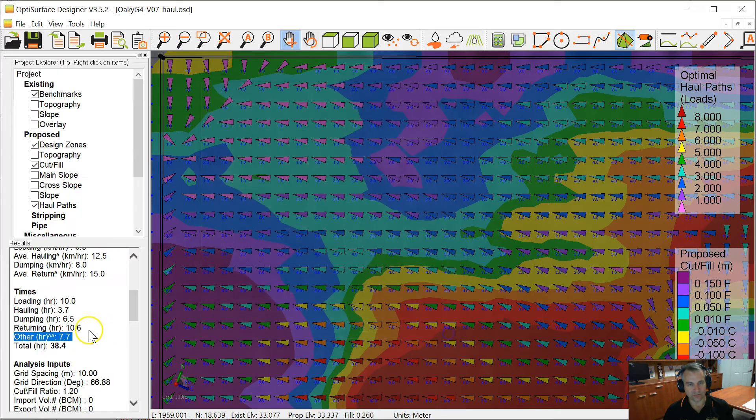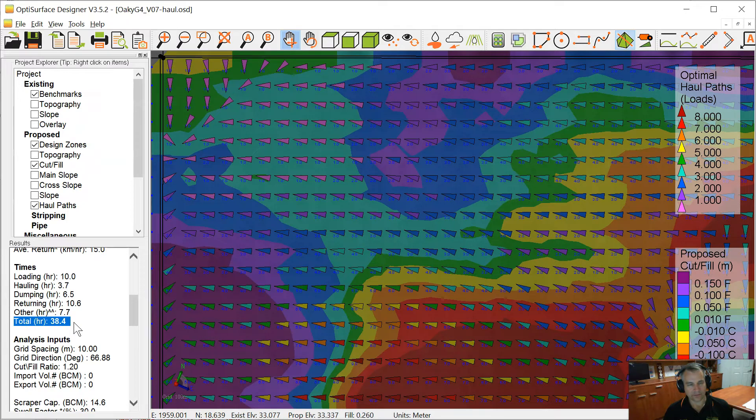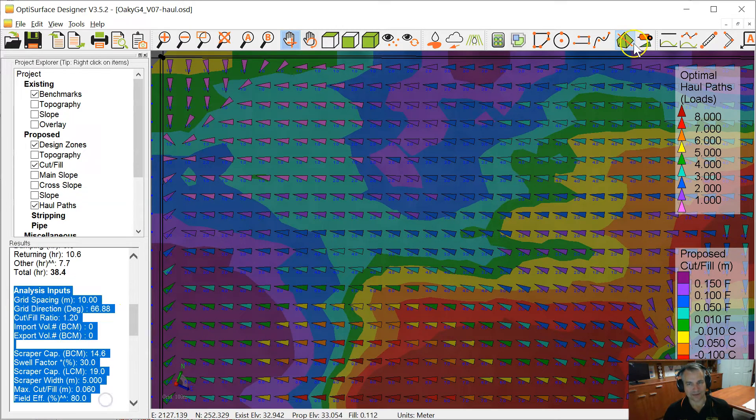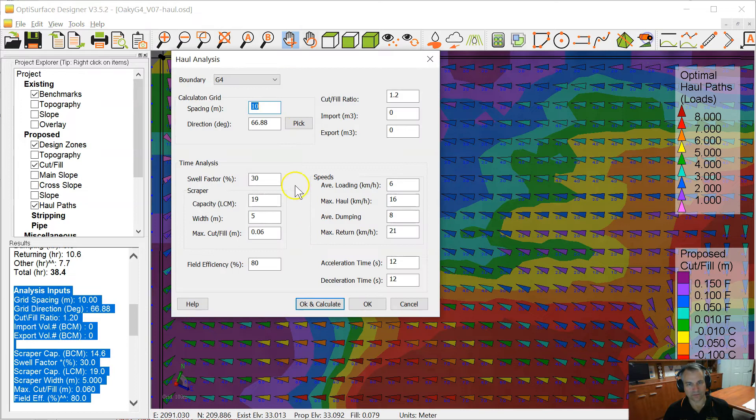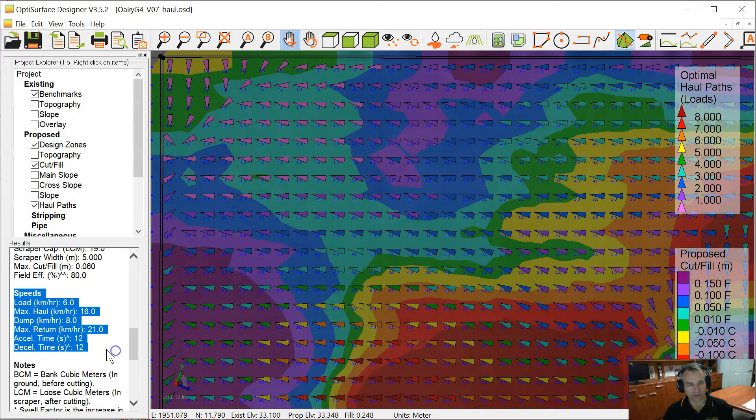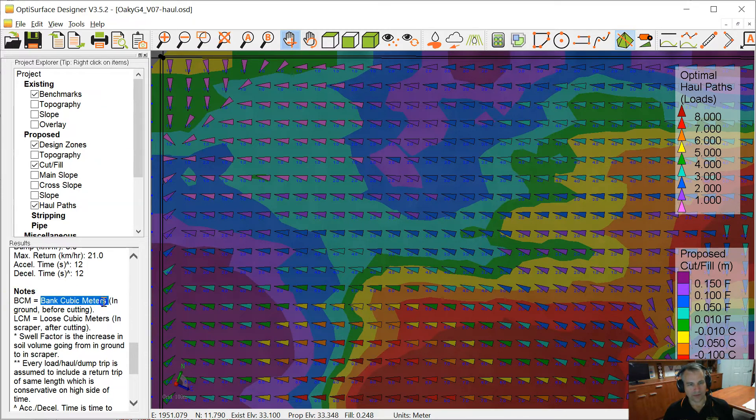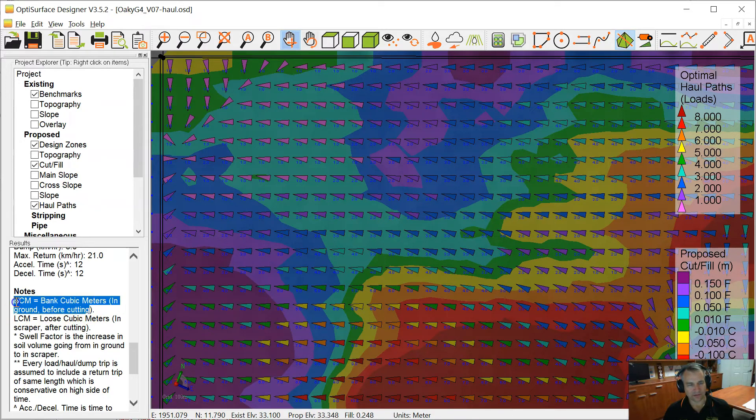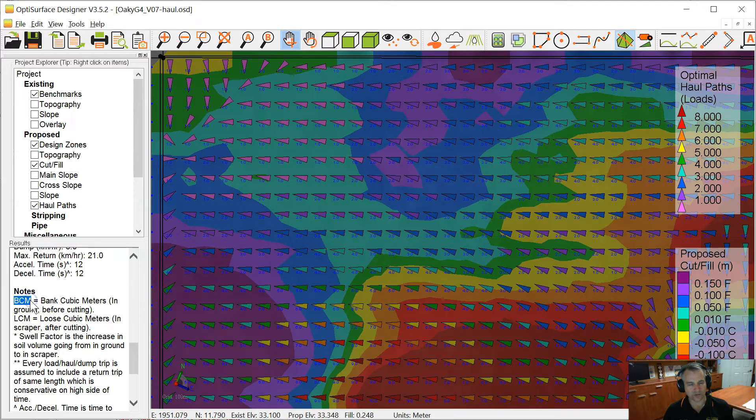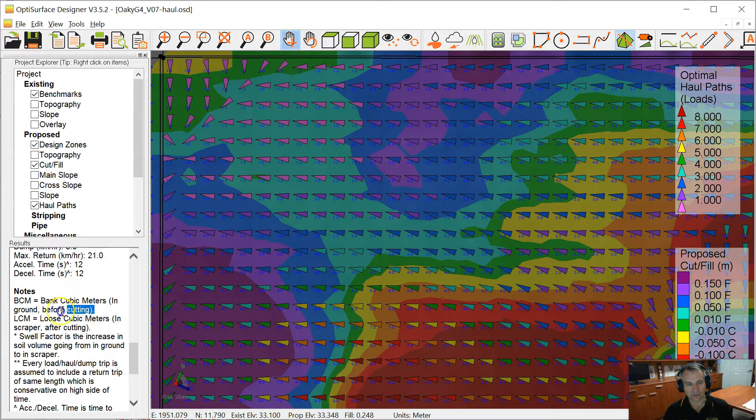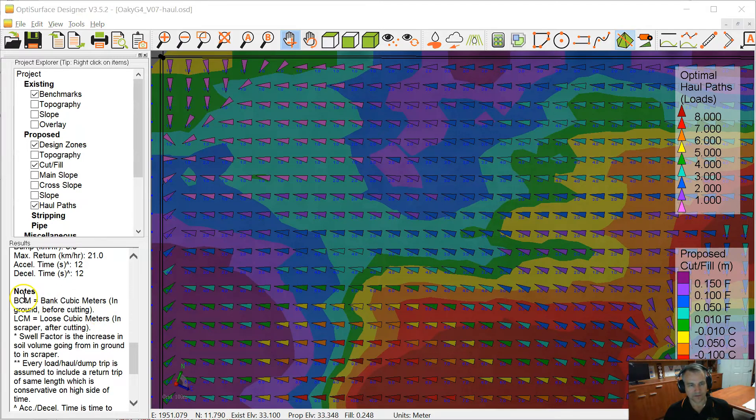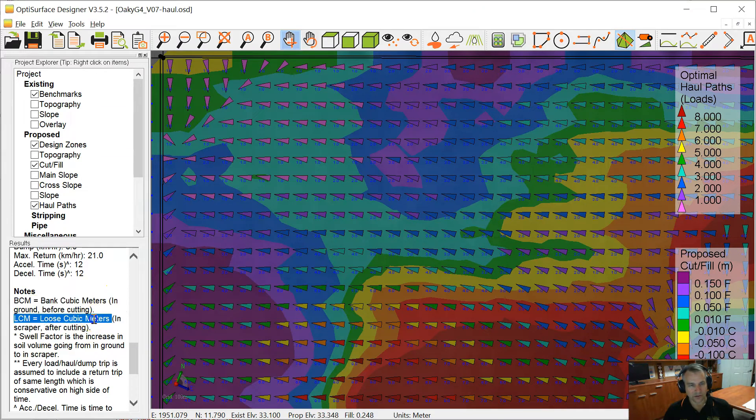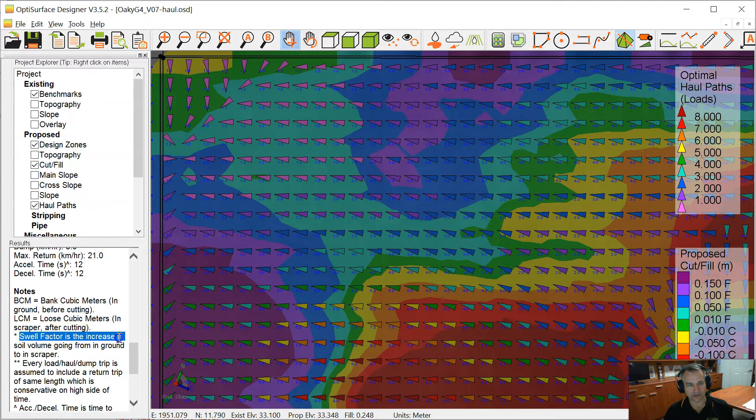And then the other hours is the inefficient time, so the 20% when the machine is not actually doing useful work. So that gives a total time of 38.4 hours. Then in this section we just repeat the inputs from here just for reporting purposes, so it goes into a report. And then here we have the notes. So we have BCM, which is the bank cubic meters, which is the volume of soil in the ground before you cut it. So it's the cutting volume. That's what we normally talk in in earthworks. When we do a landform design, we have the cut per hectare. That's the value we're looking at. It's the bank cubic meters of cut that we're actually moving, this bank cubic meters. And loose cubic meters is typically used in civil engineering. So loose cubic meters is actually the soil volume once you've cut it and you've got it in the scraper. So it bulks up, it swells up, and that's what the swell factor is. It's the increase in soil volume going from the ground to the scraper.